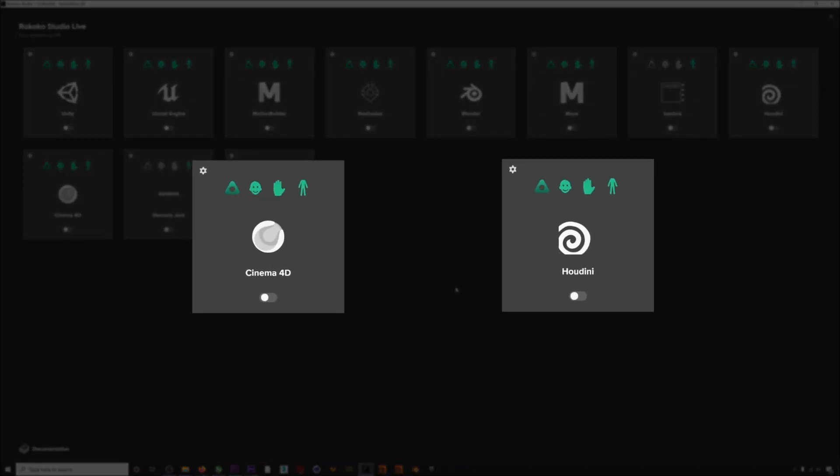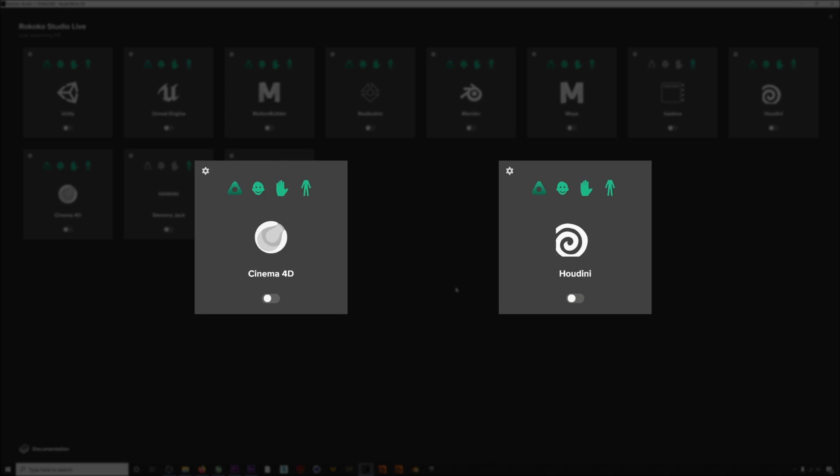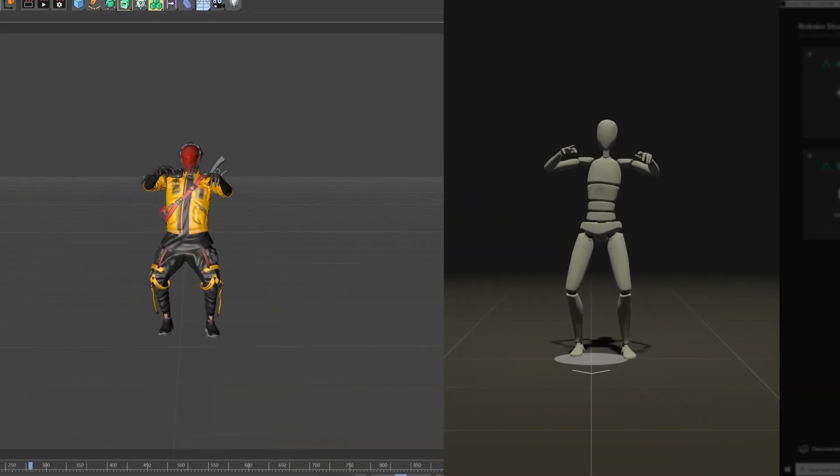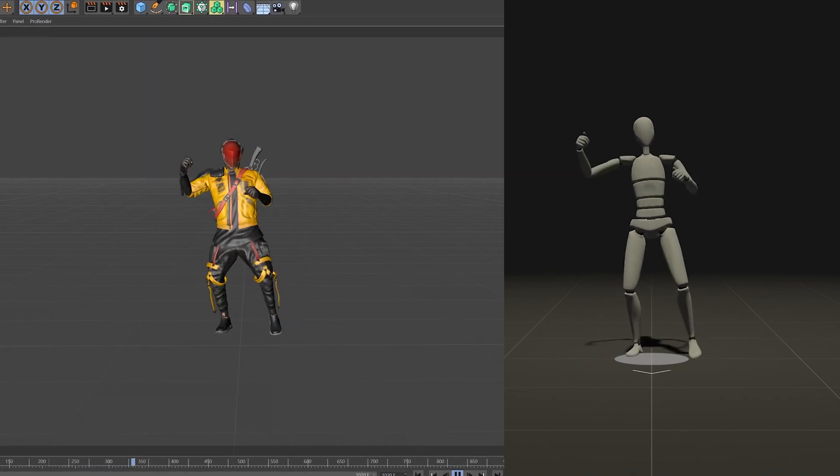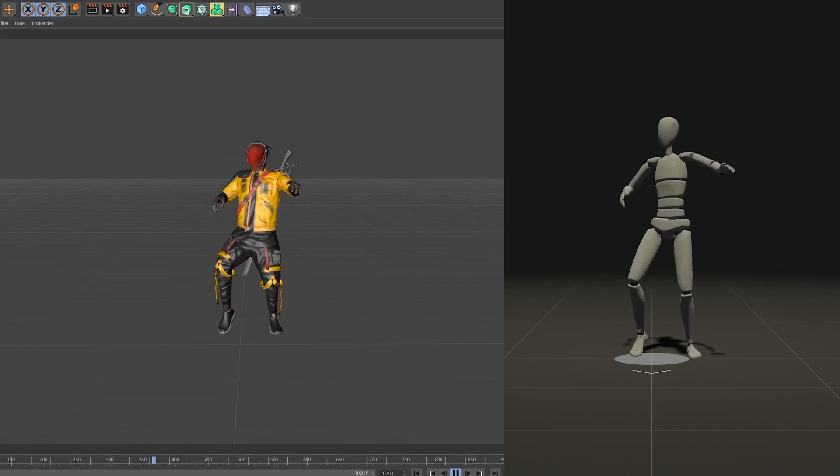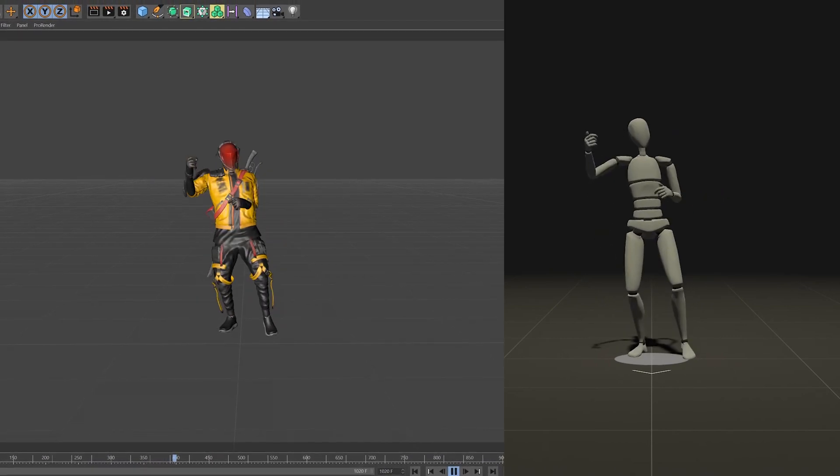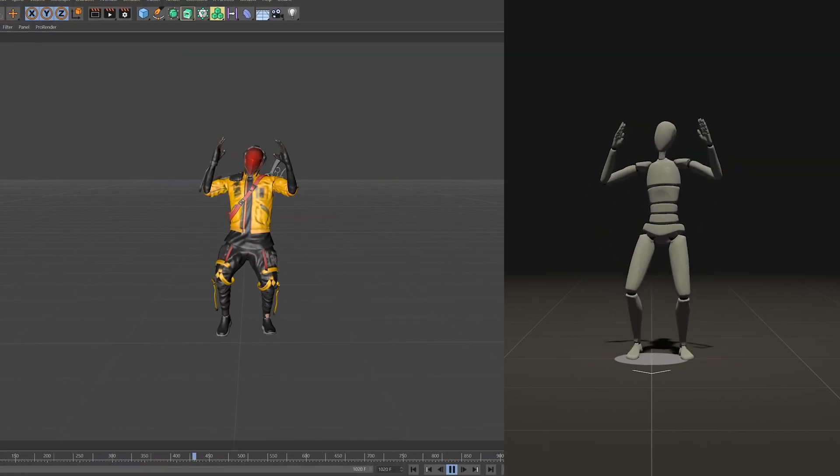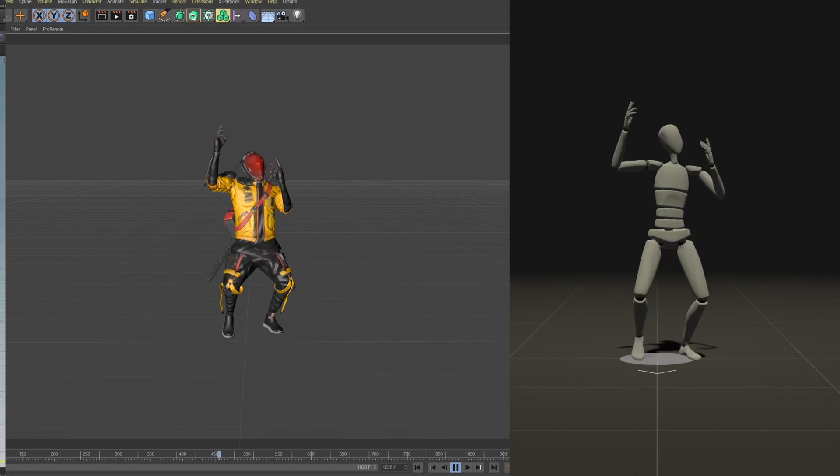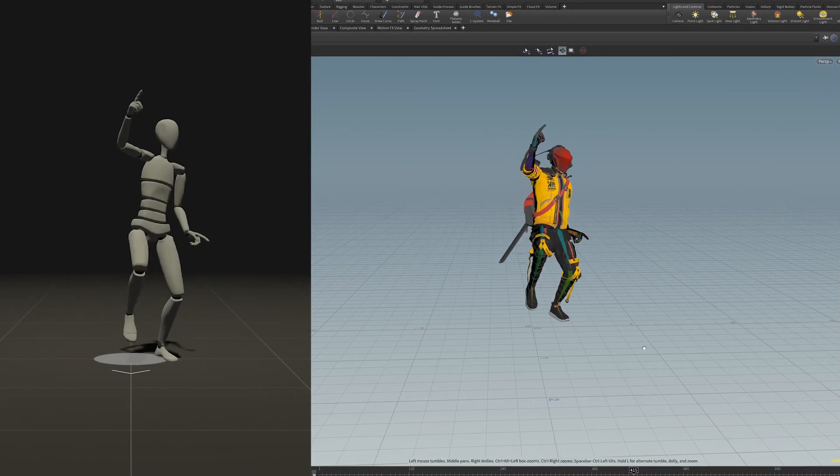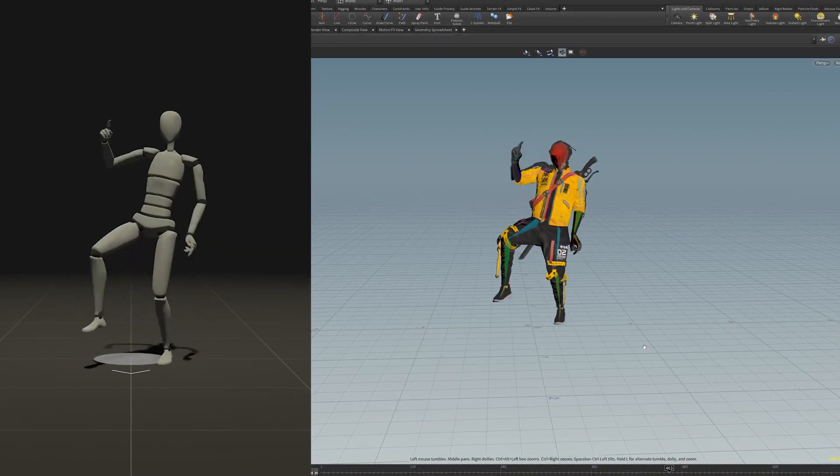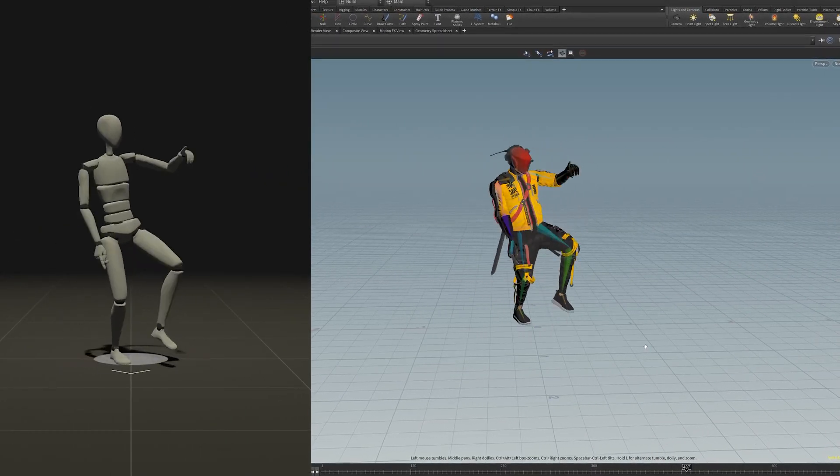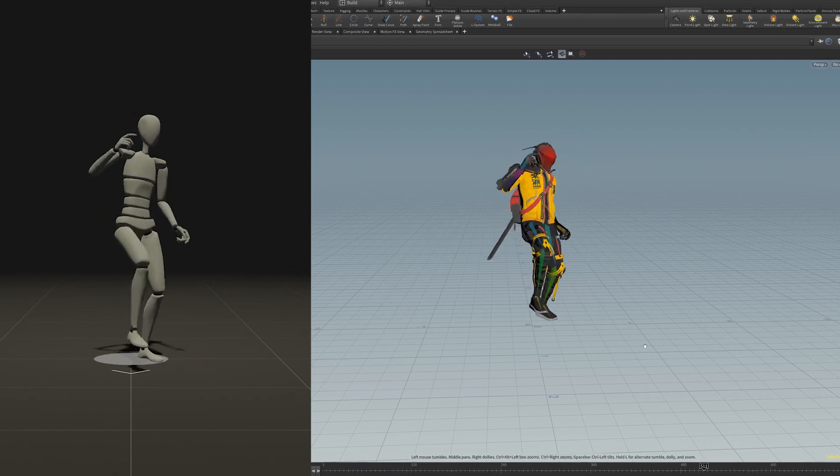We'll have lots of in-depth tutorials on how to live stream to these programs coming soon, but we're so excited to support these communities more directly. Stay tuned for lots more updates about smart gloves and face capture news. Thanks everyone!